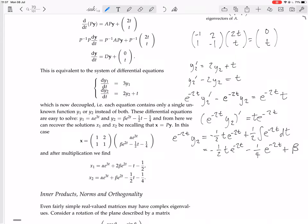Multiplying both sides by e^(2t) to solve for y2 gives y2 equals minus (1/2)t minus (1/4) plus β·e^(2t). So those are the two solutions for y1 and y2.